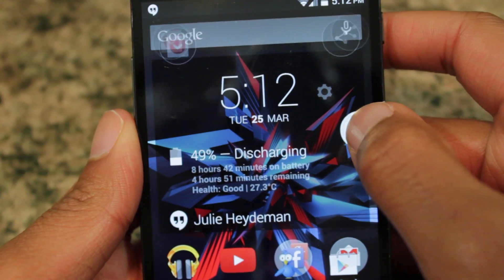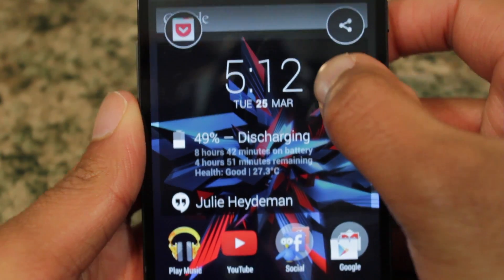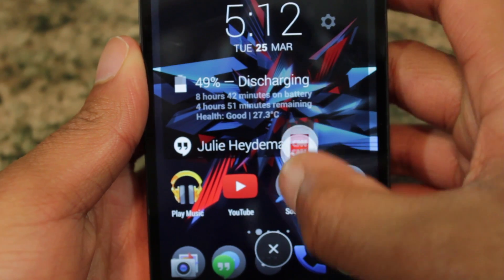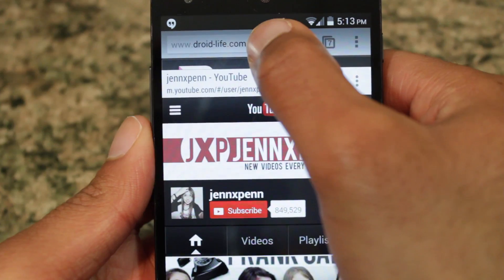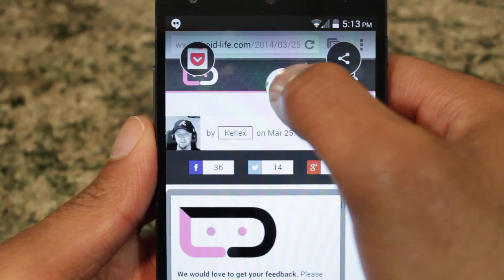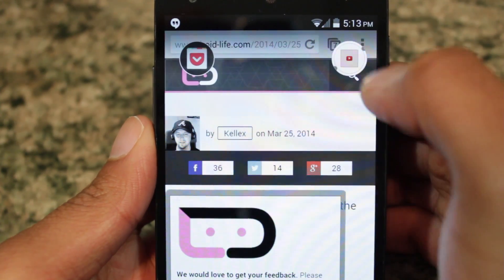Furthermore, you can save any page to Pocket, share it, or open it in Chrome by simply dragging the bubble to one of the options.